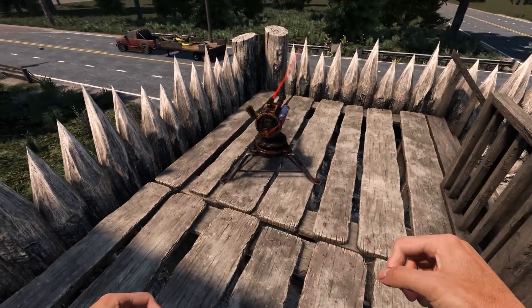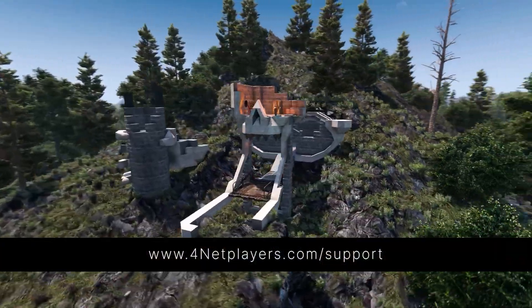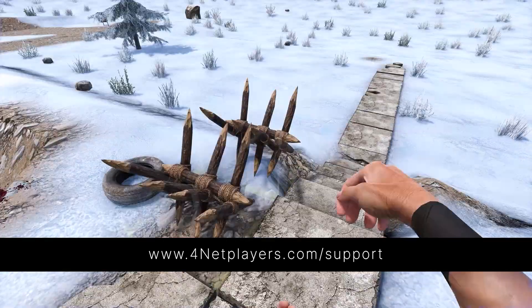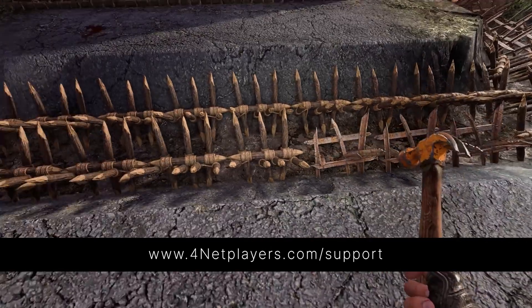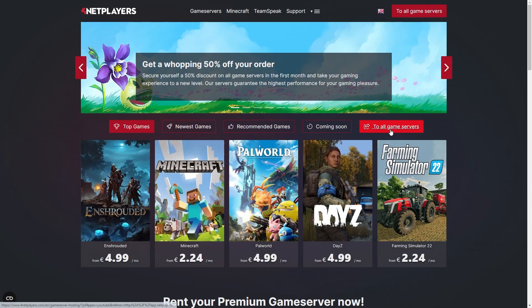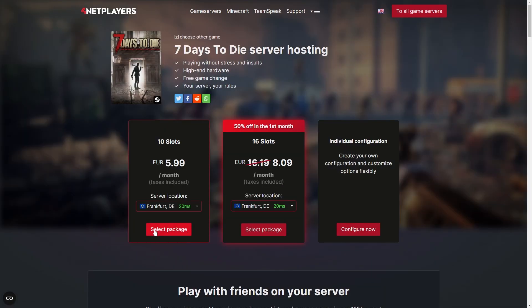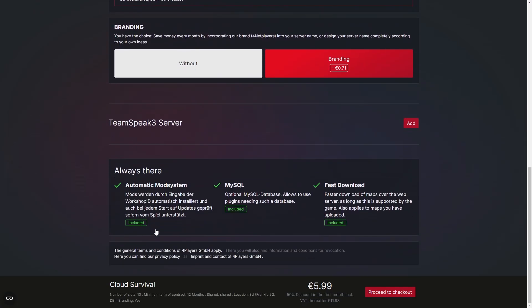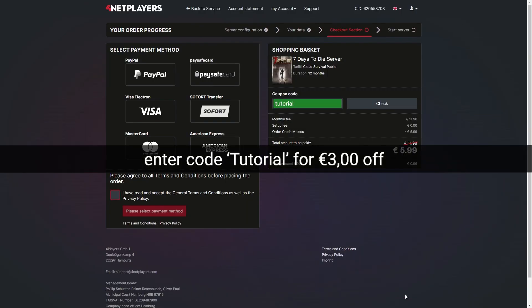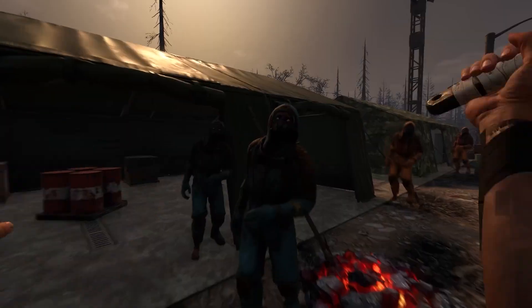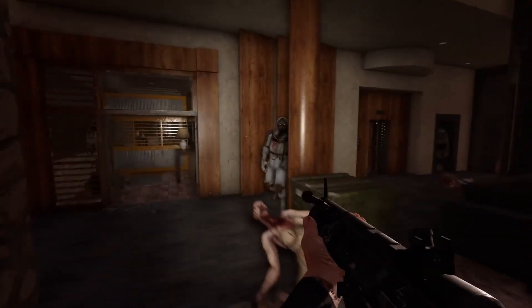If you have any further questions or need additional support, visit us at 4NetPlayers.com/support. If you don't have your own 7 Days to Die server yet, you can easily start one on 4NetPlayers.com. Enter code TUTORIAL at the checkout screen for €3 off. If you liked the video, don't forget to like and subscribe.